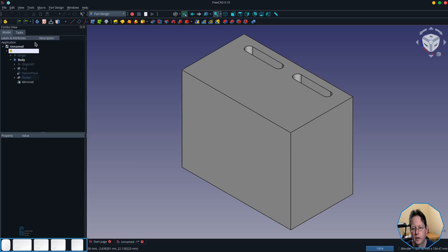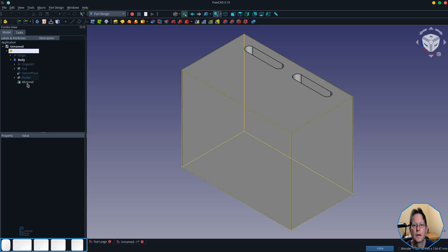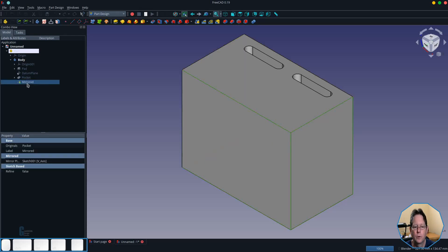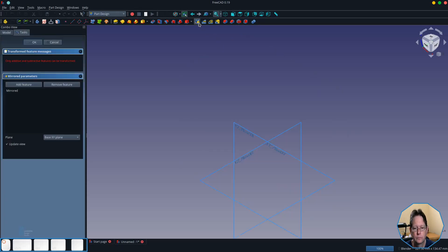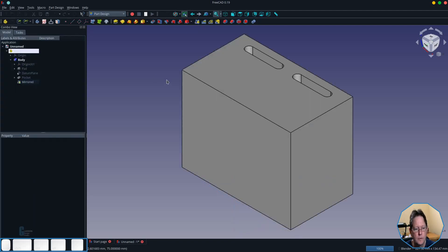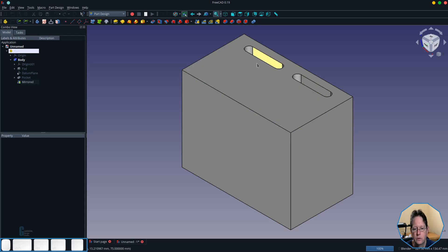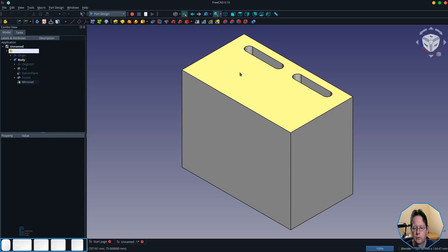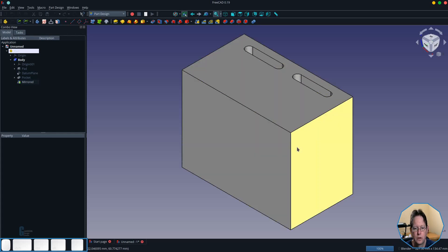A limitation of this particular tool is that you cannot mirror a mirror and so what I would like to be able to do is mirror those two pockets using mirror tool but it doesn't allow me to. So what it means is that I cannot replicate these two slots on the other side.